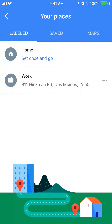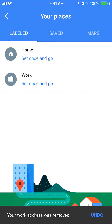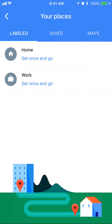Now you see where it says Work, and to the right of that you see three horizontal dots. Tap on those and the menu comes up, and on this menu the third item says Remove Work. Go ahead and tap that. Once you click that, you have deleted your work address in the Google Maps app.